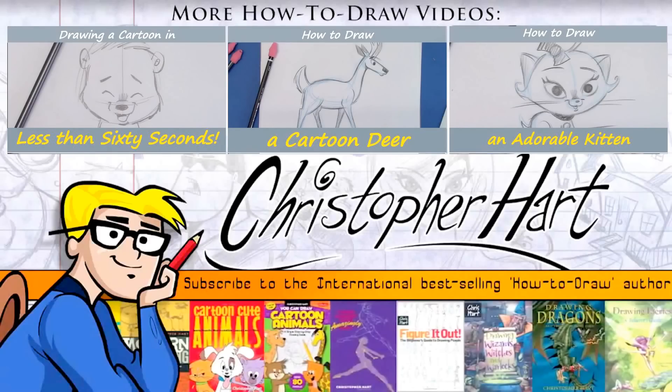And I'm the author of many popular how-to-draw books on everything from cartooning to manga. I upload new videos each week, so please subscribe and enjoy.